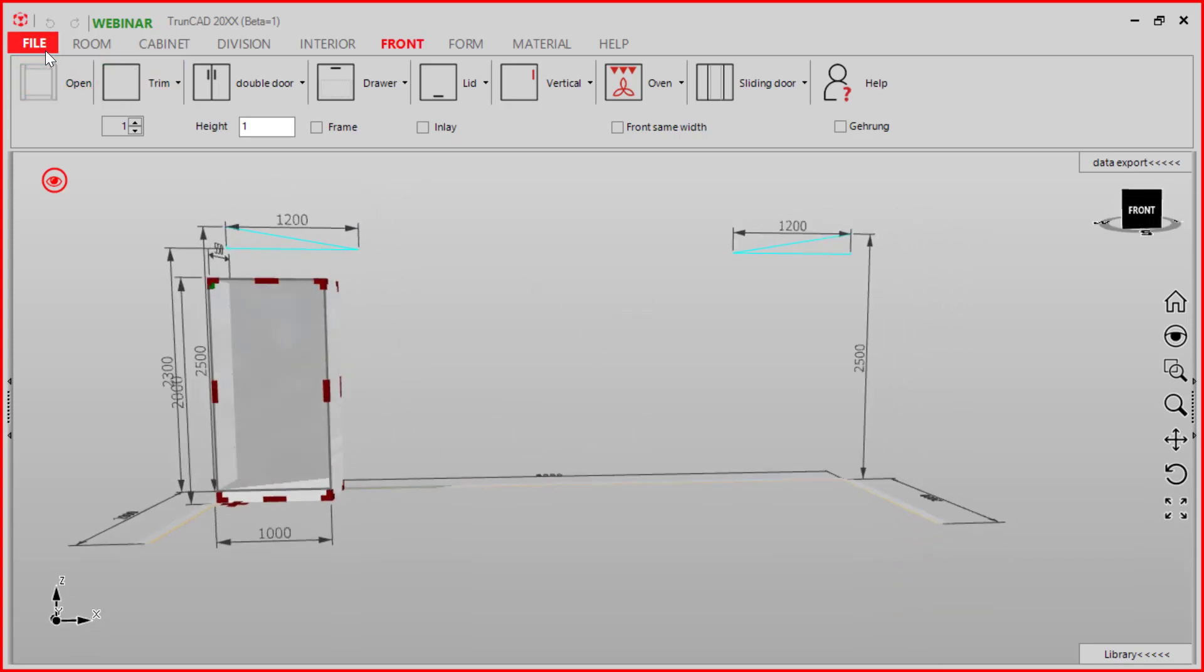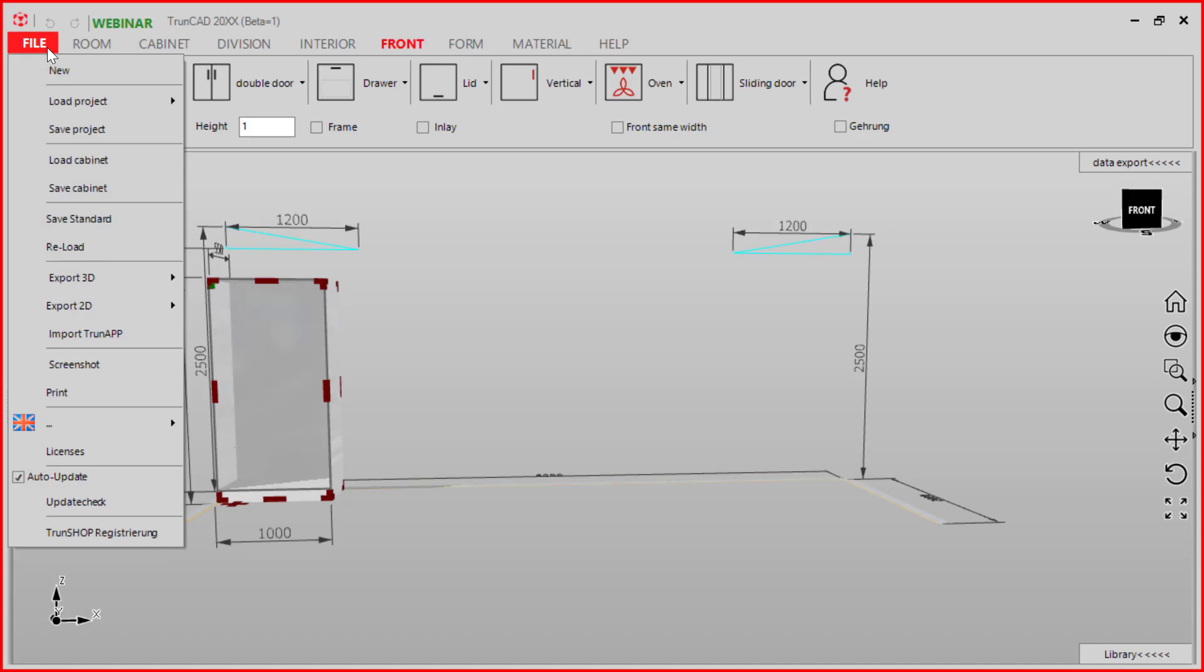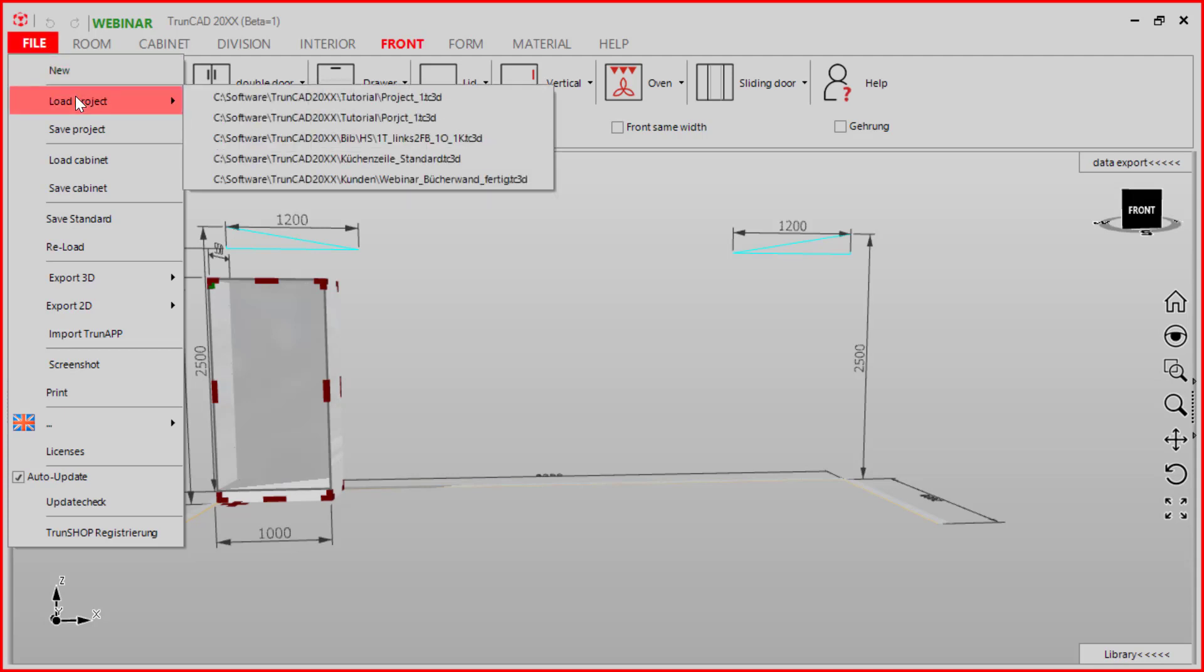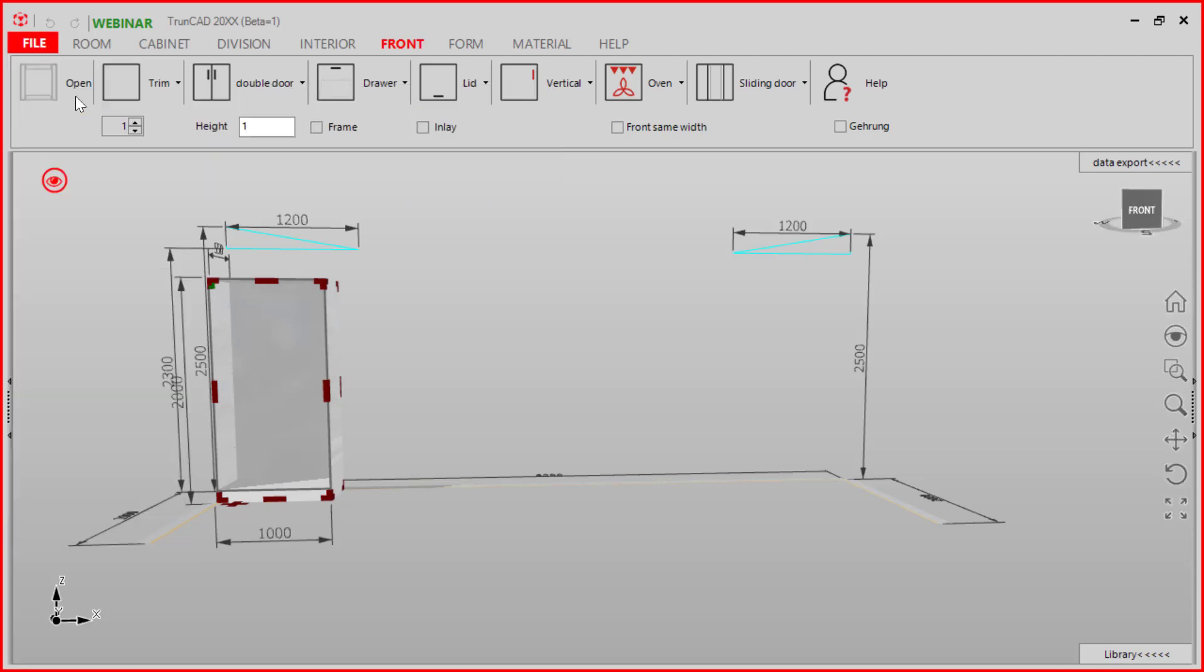So now we can load our project. We click the file tab again. Click load project.